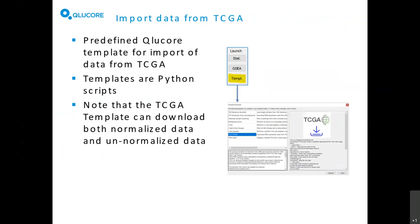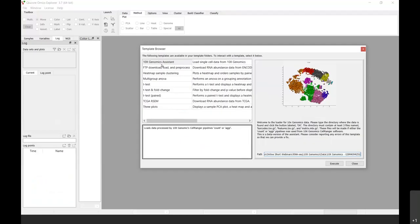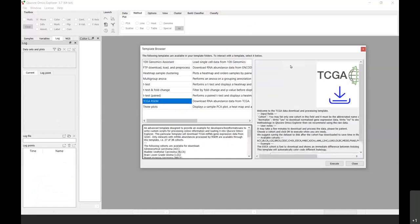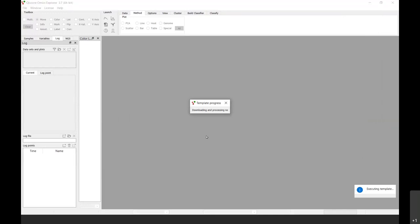Some customers are also working with TCGA data, which is also publicly available. You just have to comply with the required terms for downloading. We have a template for this too, and data will be downloaded directly into the tool. Under Templates, go to the TCGA part where you have a number of different cohorts to choose from. Select one, choose normalized or non-normalized data, and press Execute. It will start downloading the data. Here is an example dataset with 196 samples and around 20,000 variables that has been downloaded.